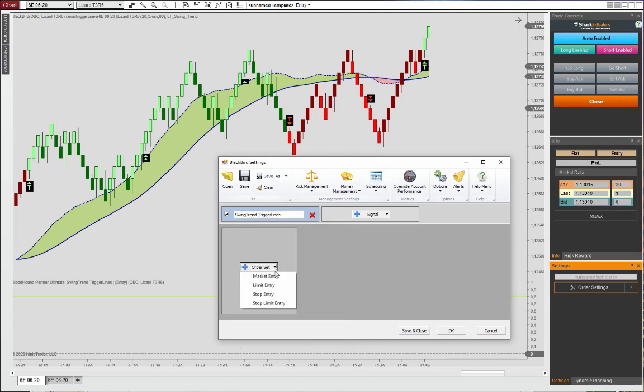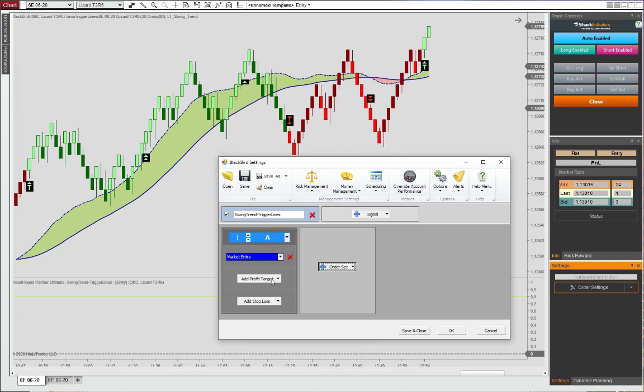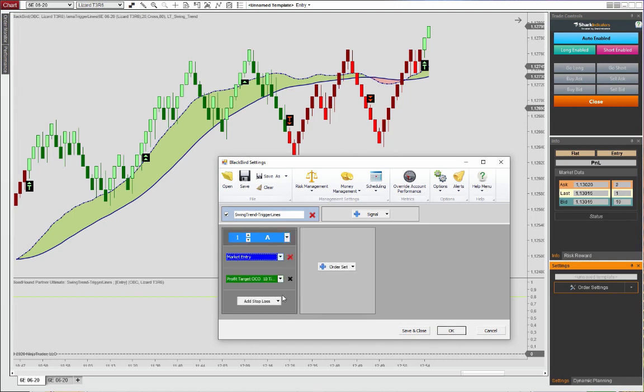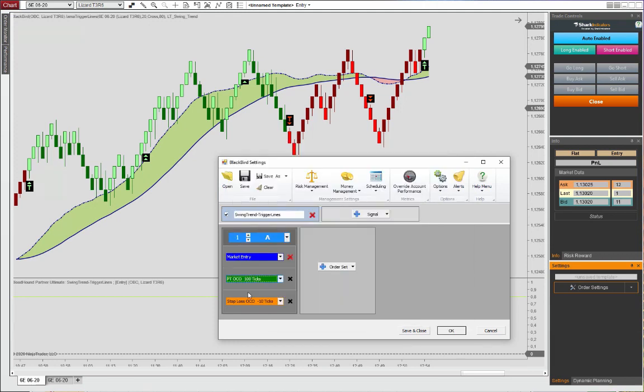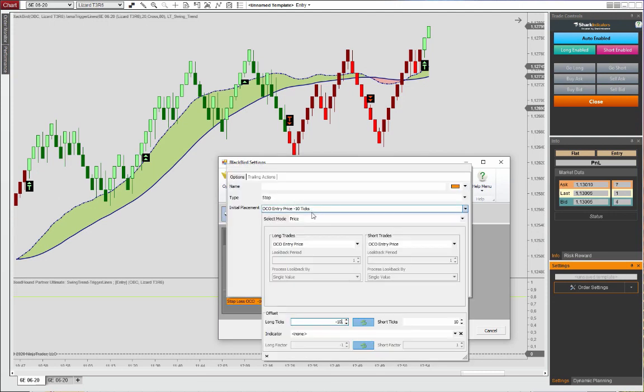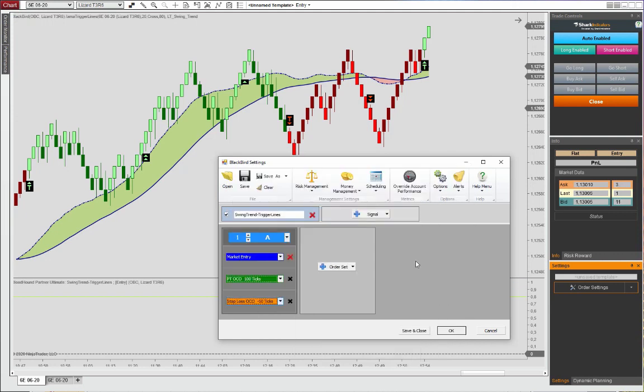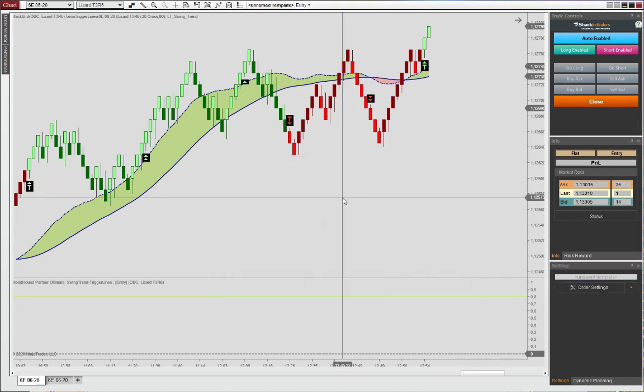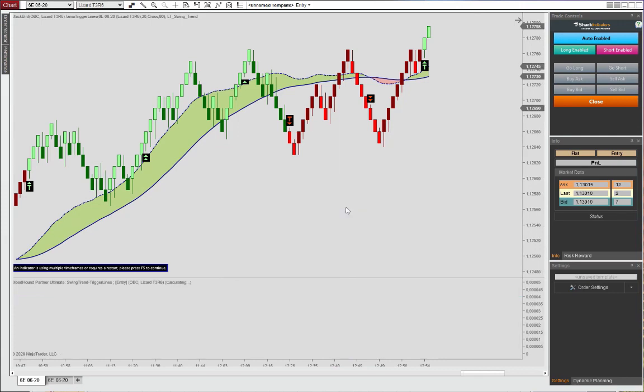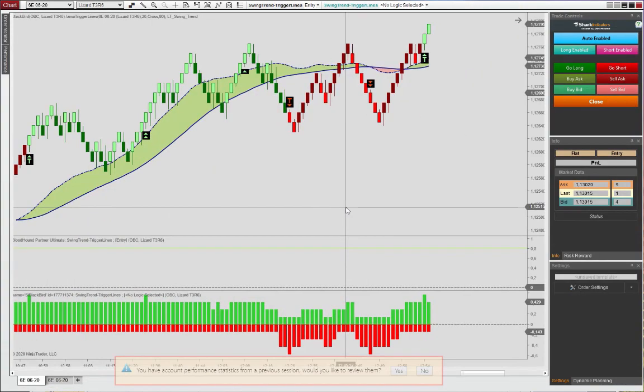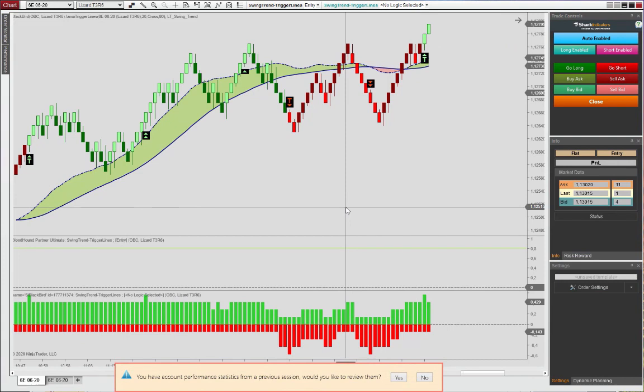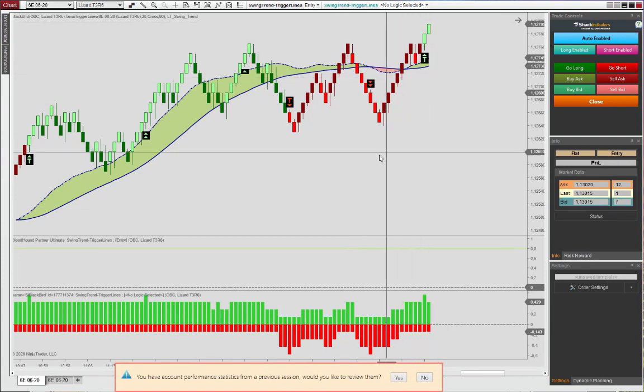And we're going to use entry for our entry signals. And we're going to use the exit template for the exits. And then otherwise, we will have a market entry as the order type. And stop loss and profit targets will be based on tick values, 100 and minus 50, respectively. And that's all there is to this, really. And we're just doing a quick test of this. And the purpose, of course, was to do a little comparison here between the Renko bars that I showed during the presentation.